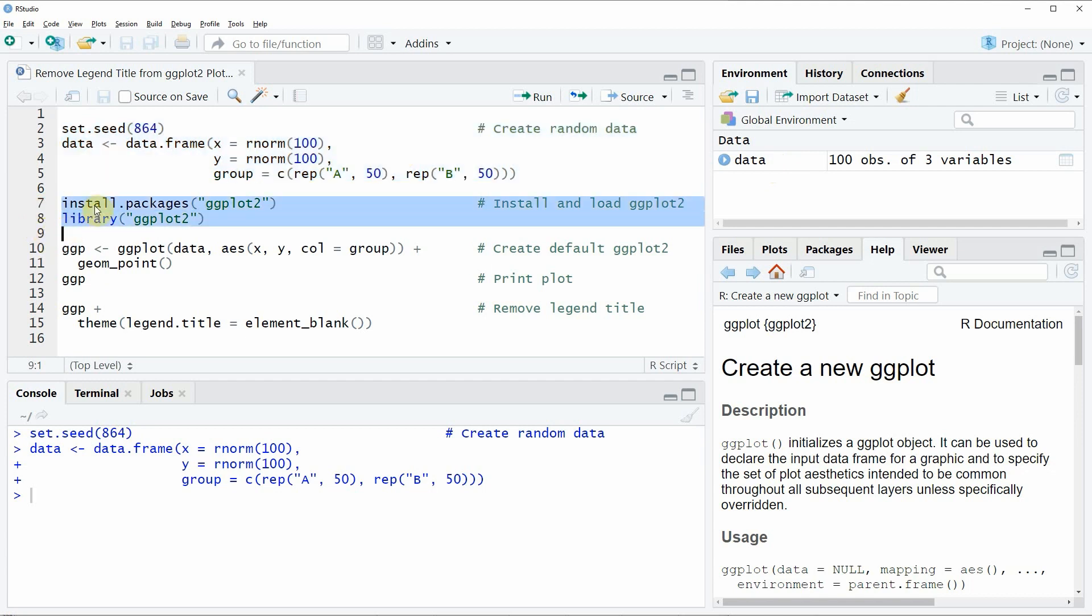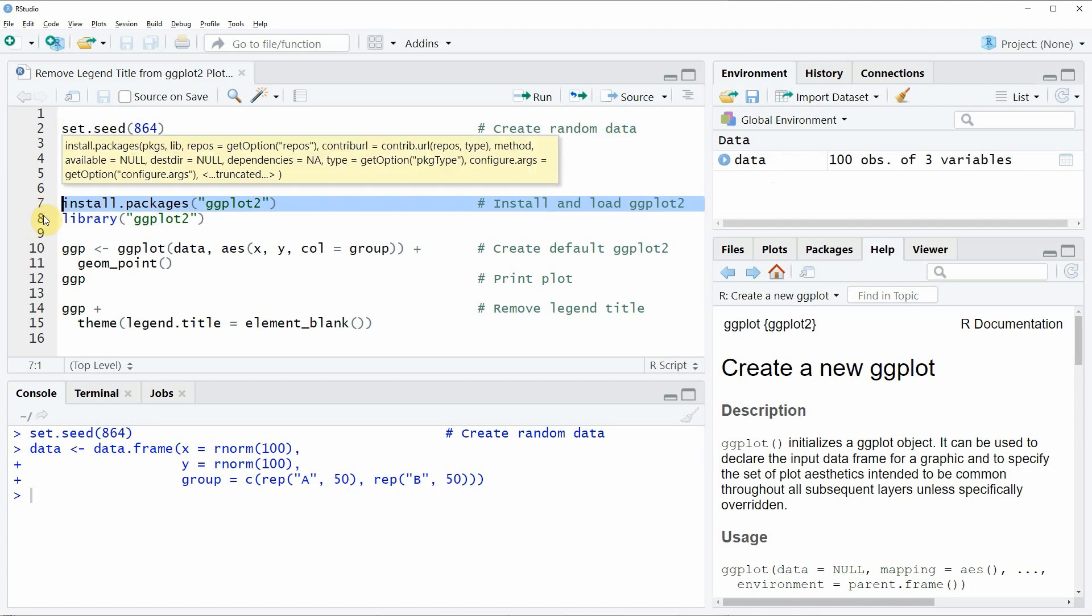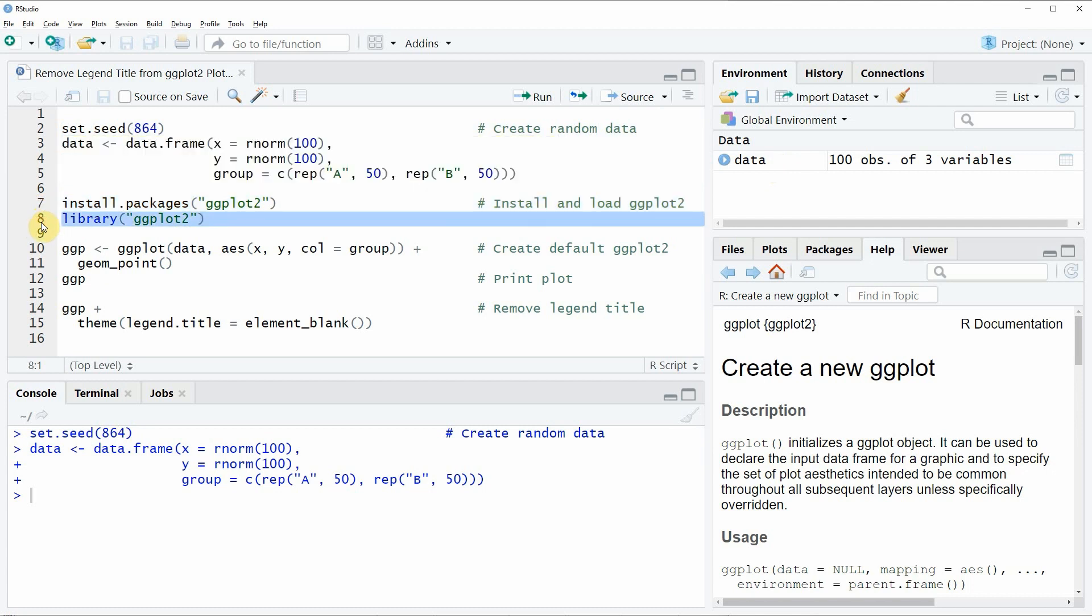I have installed the package already, so I'm just going to load it with line 8. And after running this code, we are able to use the functions of the ggplot2 package.